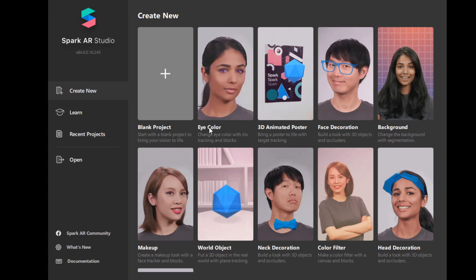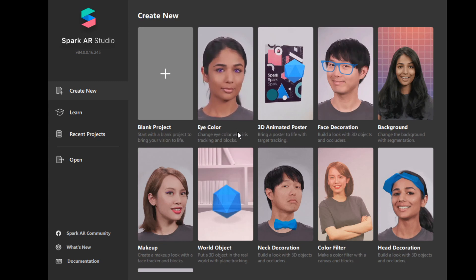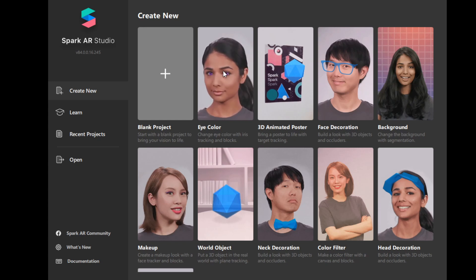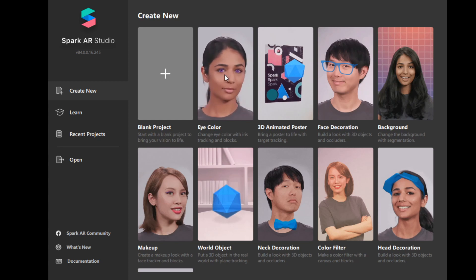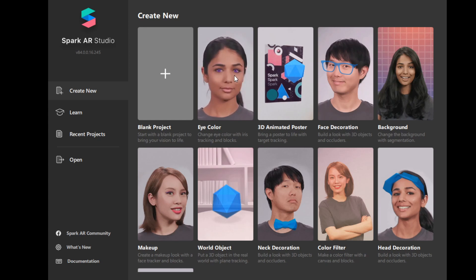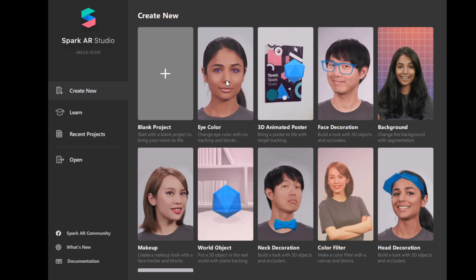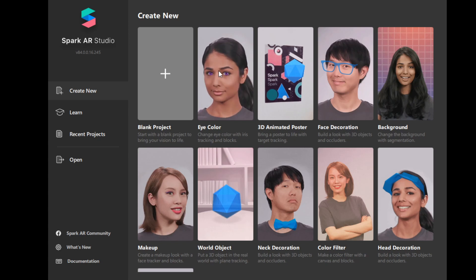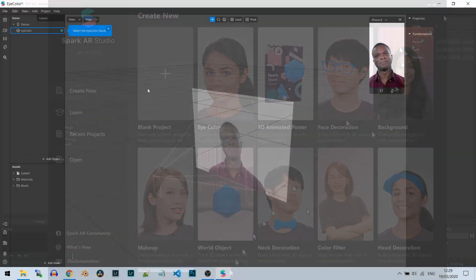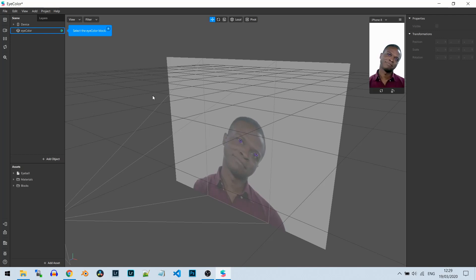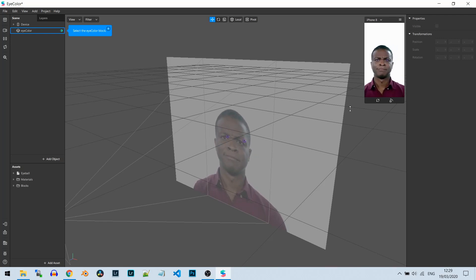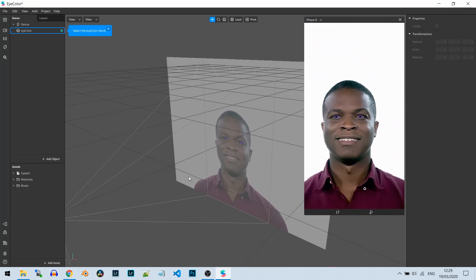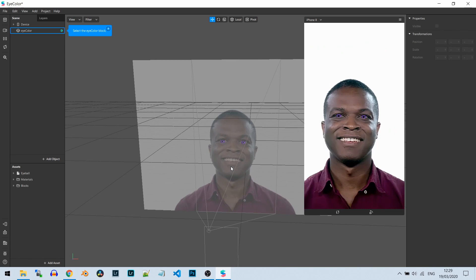You should see the eye color effects - you can see change eye color with iris tracking and blocks. Basically, this just saves time, so instead of recreating it from other resources that Spark AR gives you, this is really an easy way to do it. It's a ready-made template, so you just need to tap it one time and then Spark AR will open this template. I'm going to show you right now.